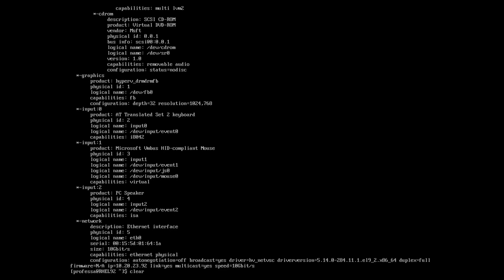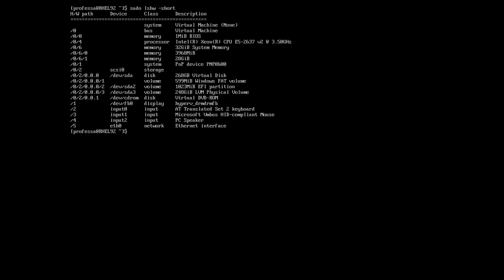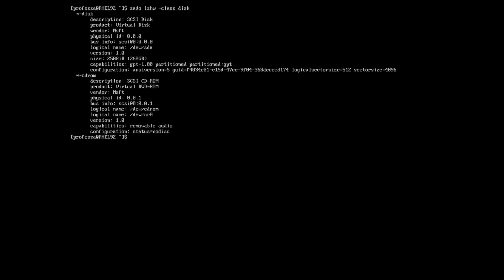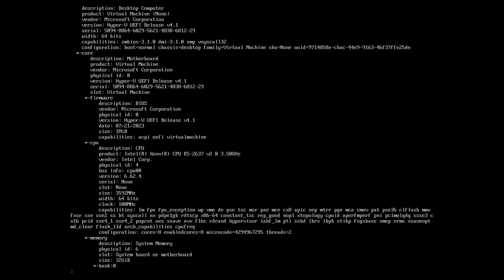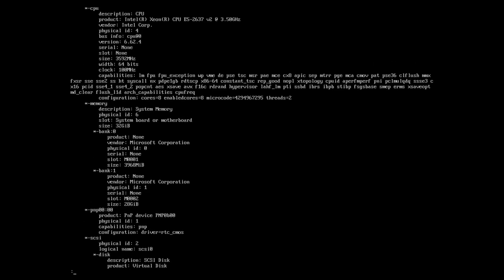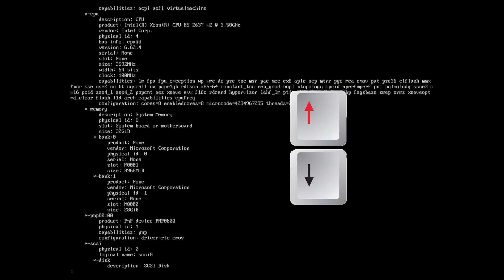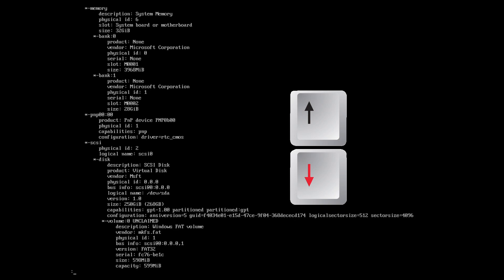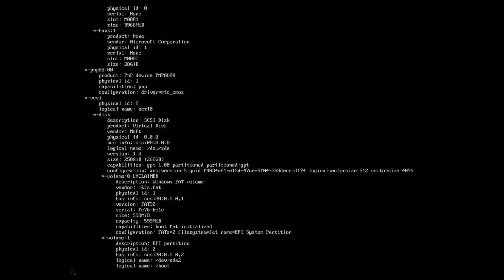To see all hardware, type sudo lshw --short. To isolate a particular hardware class, type sudo lshw -class classname. For each of the commands that span multiple pages, pipe the output to either more or less. Piping the output to less allows you to use the keyboard up and down keys to scroll through each line. Hit Q to quit.